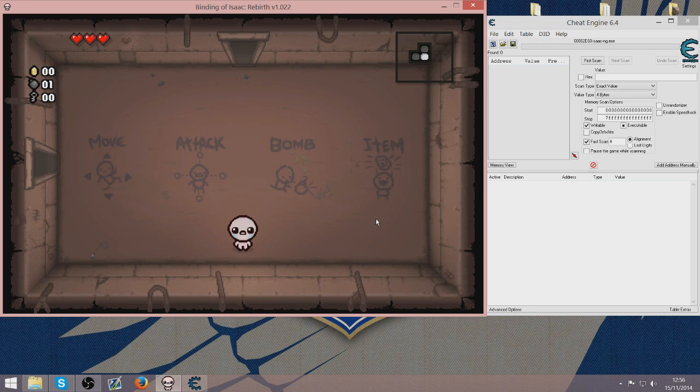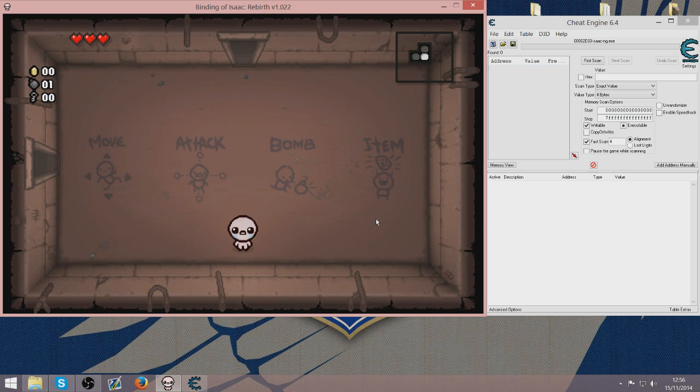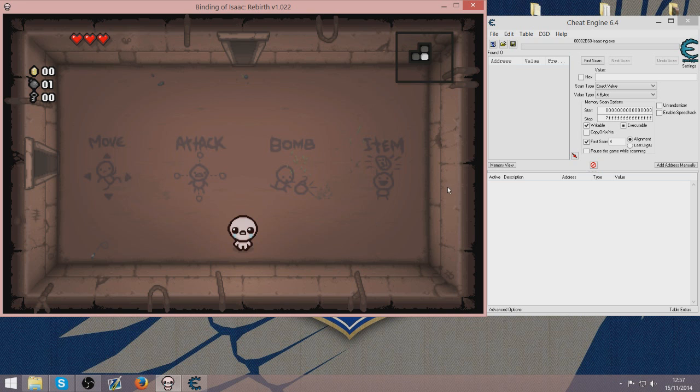Now all you need to know is each half a heart a character has is worth a value of 1. So for example I have got 6 half hearts on Isaac which means my value is 6. So if you had 4 half hearts your value would be 4. If you had 2 soul hearts it would also be 4 for example.